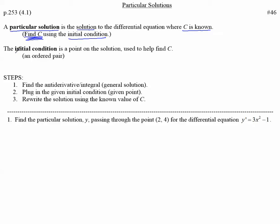What is an initial condition? That is a point on the solution used to help find C, often given as an ordered pair like (X, Y) with actual values.